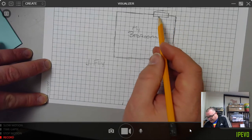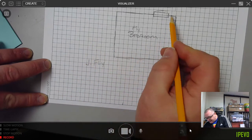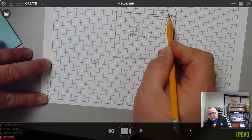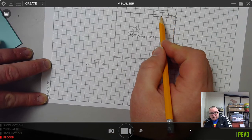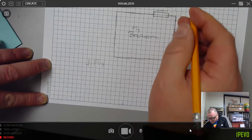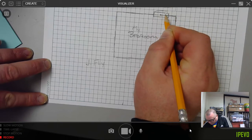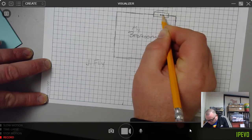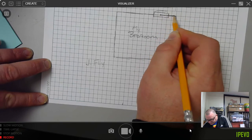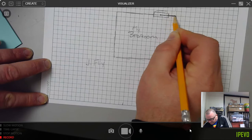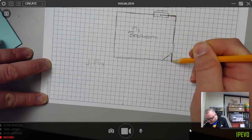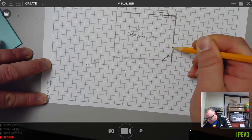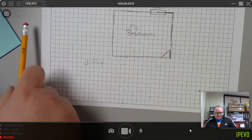By the way, the one thing I probably should go back and say is you do need to measure—now in the instructions I say measure from the center of the door or window to the wall. If you want, you could always just measure this smaller distance too, in case you don't want to do middle to the wall.